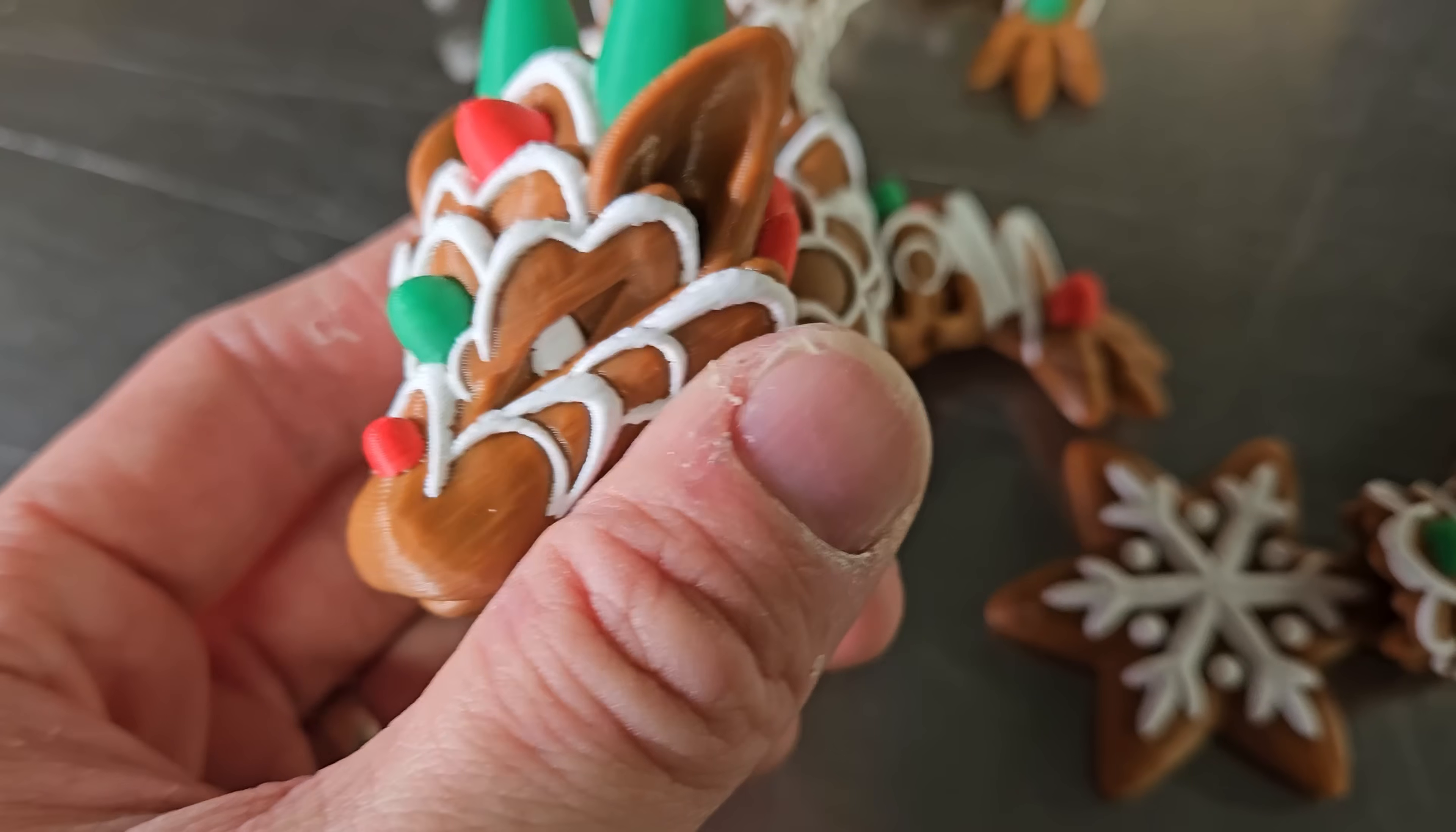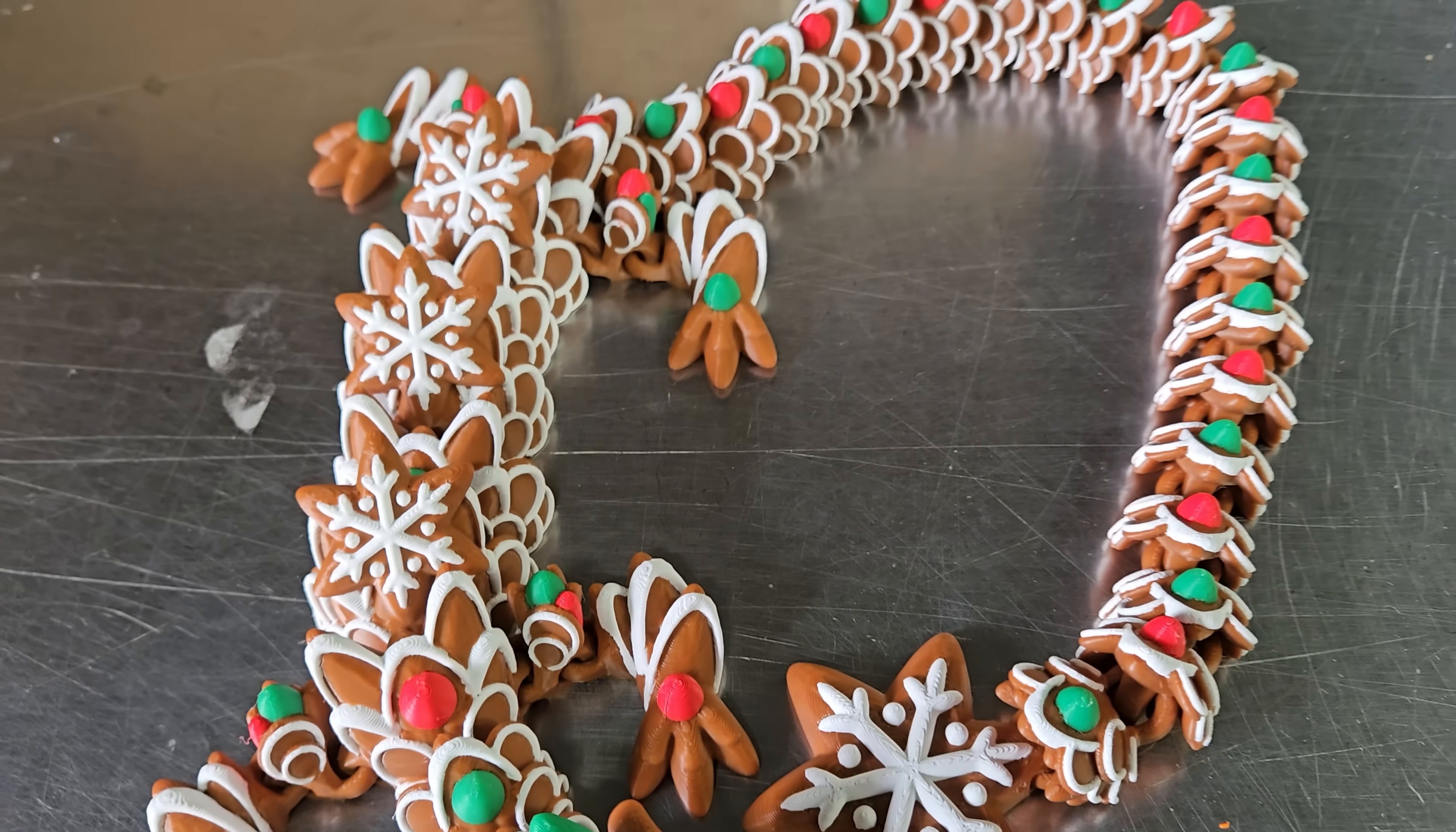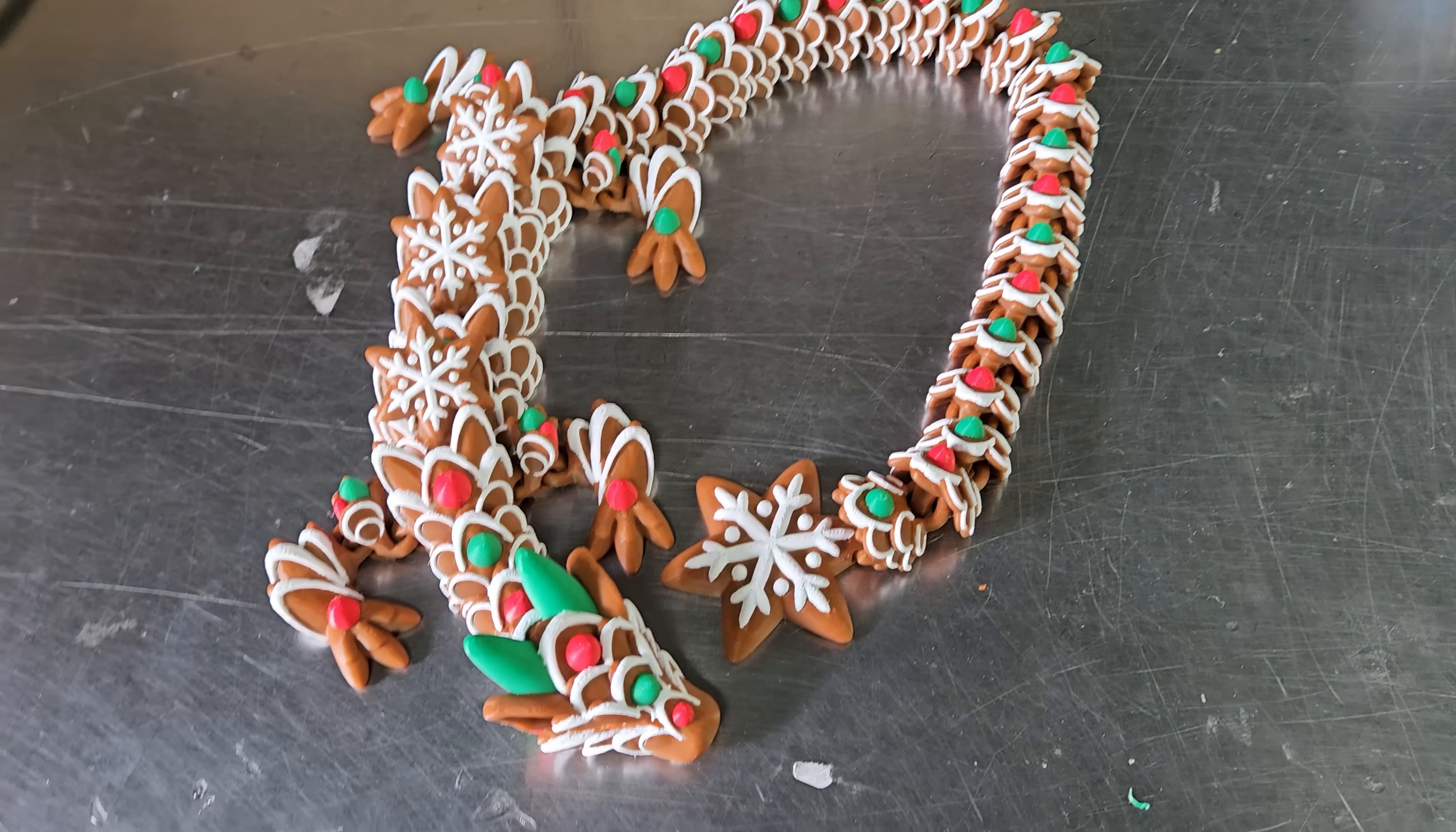And the quality on this I think is very comparable to the Bamboo Lab A1 printer. I don't think there's anything bad I can say about this print right here.